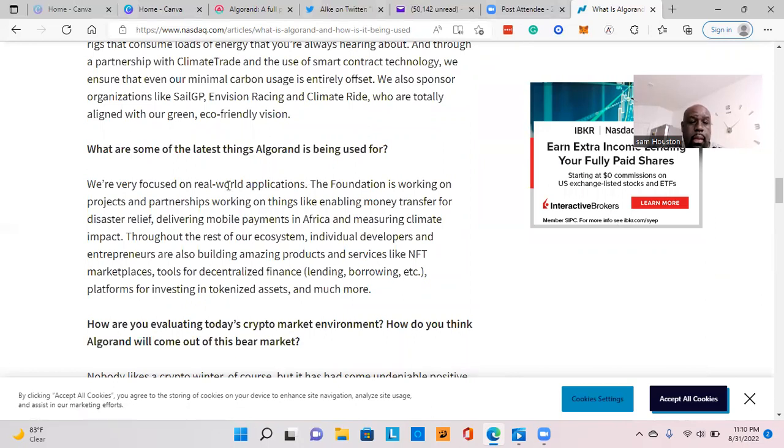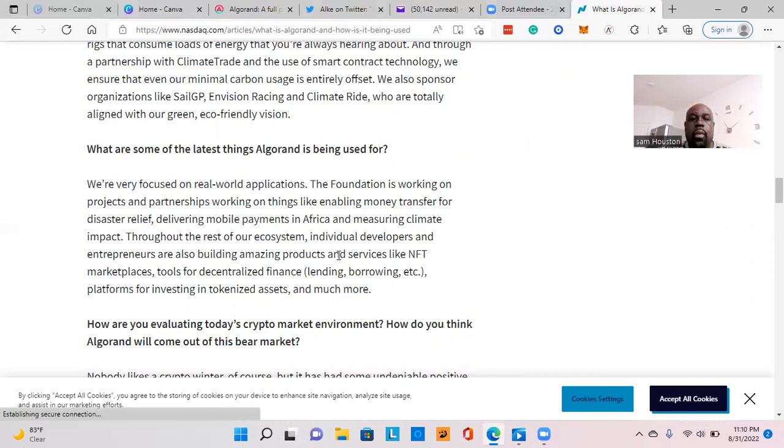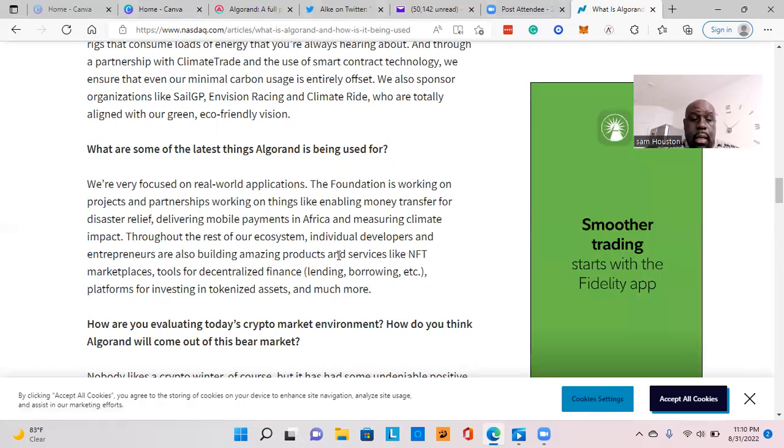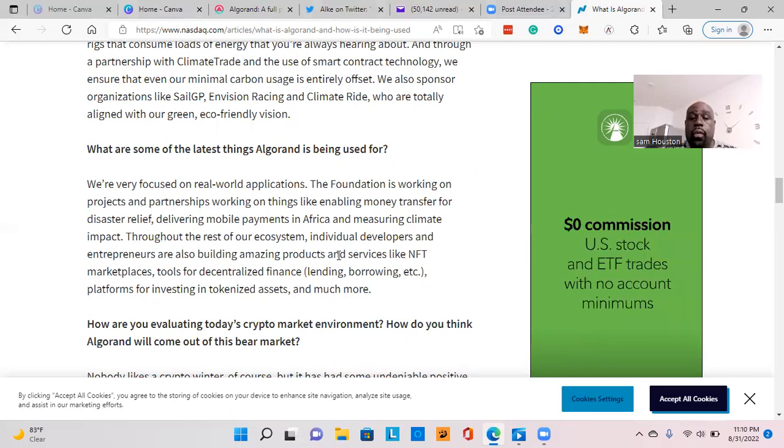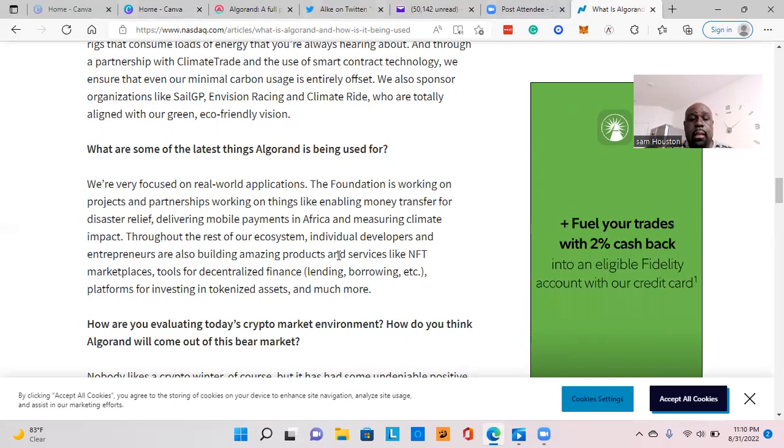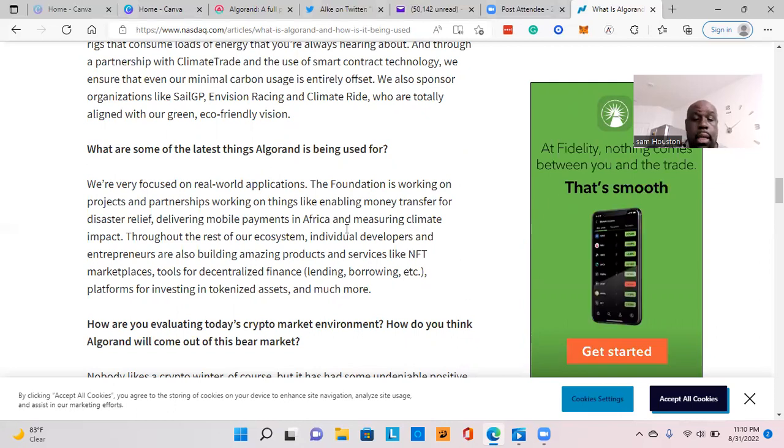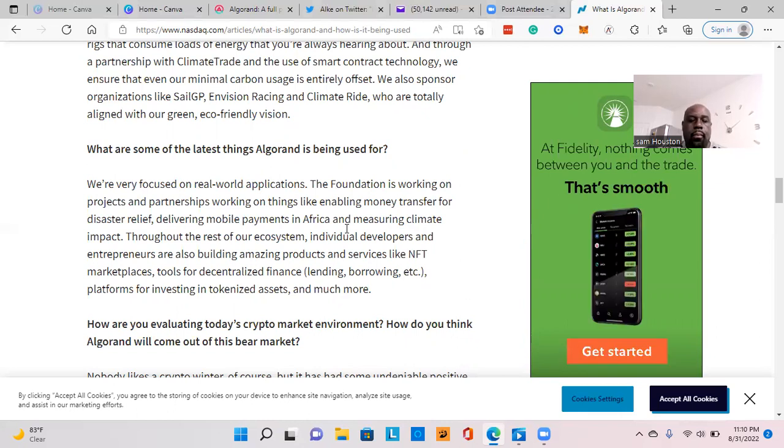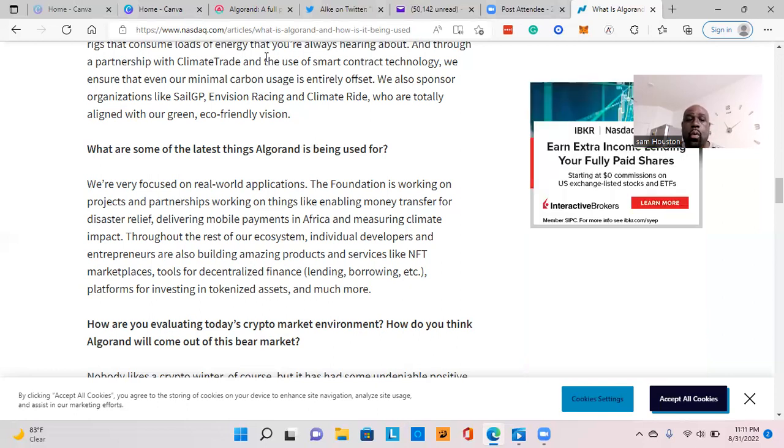Here, it says, 'What are some of the latest things Algorand is used for?' I've said this a couple times in my videos—the Algorand ecosystem is in pretty good hands when it comes to use cases. Right now, they're working with the United States government on disaster relief, delivering mobile payments in Africa—Koi banks is in there. There's also the Africa and Algorand partnering initiative and measuring climate change impact.